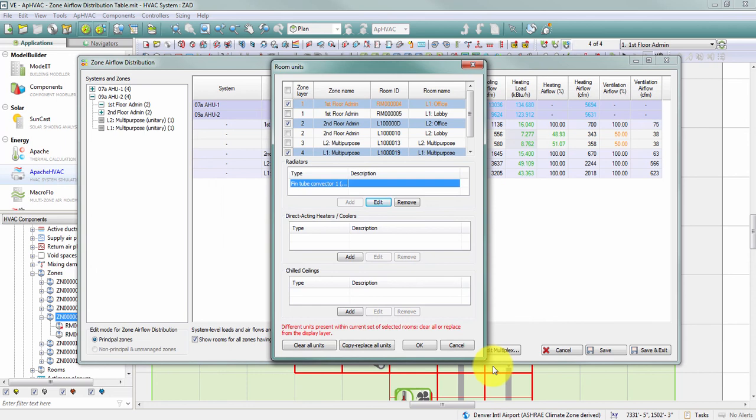We recommend using the room component in the Apache HVAC airside network when you have large numbers of room units, rather than the zone component. Using the room component provides considerably more flexibility to make global edits to large numbers of units at a time.